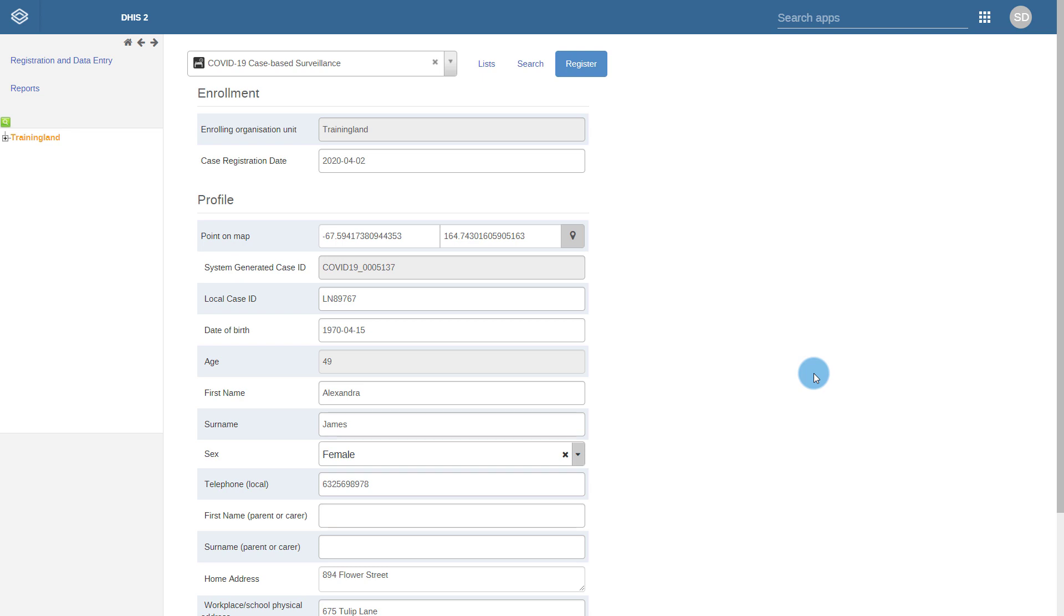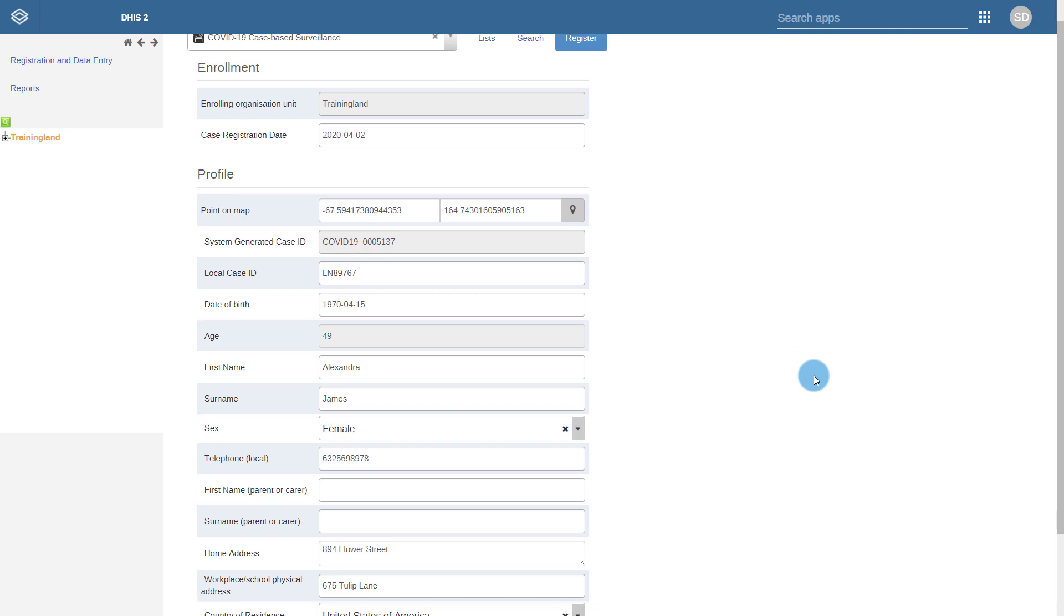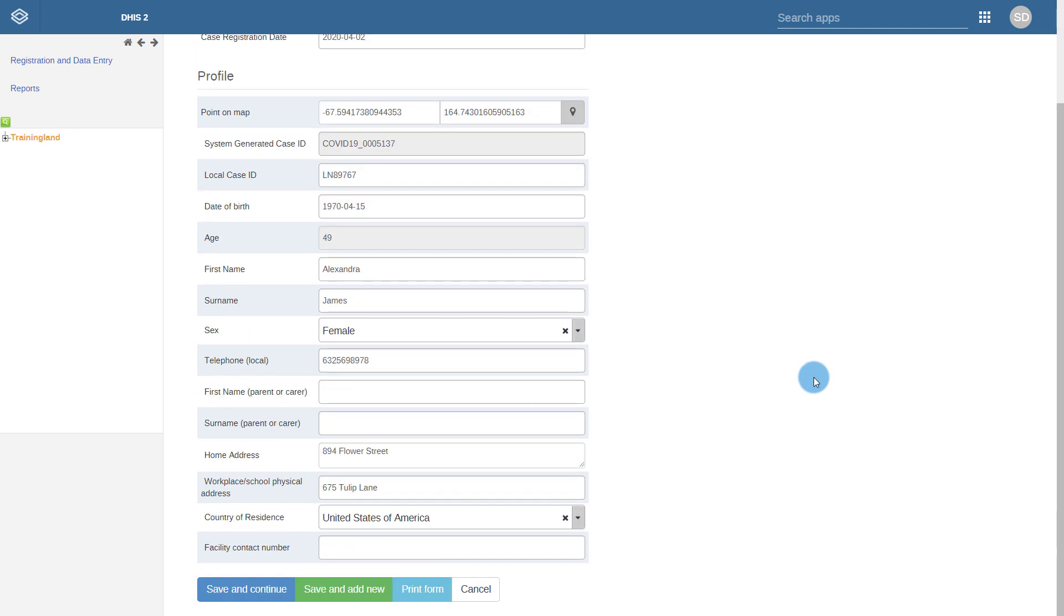We would only register a new case if it did not already exist in our system. You can see that you are mostly collecting demographic details to identify the case during this registration step. We can use any combination of these details to search for this case later on when required. All the details have been filled in, so I will select Save and Continue in order to proceed.